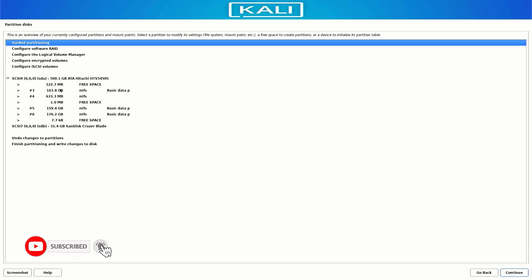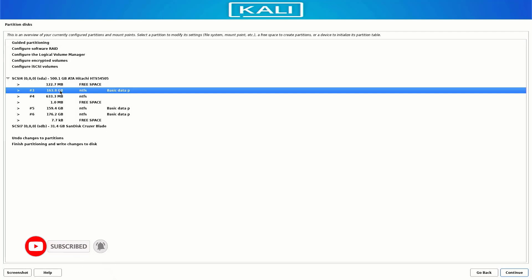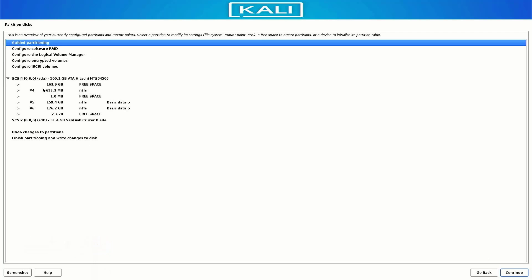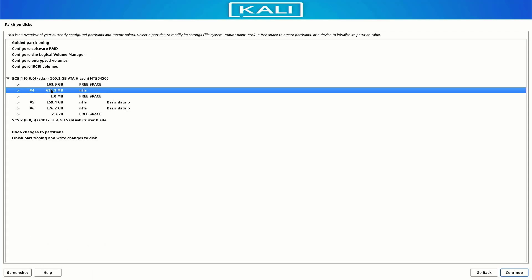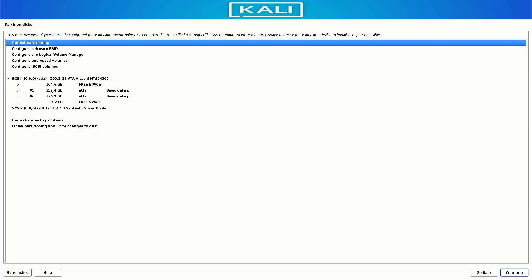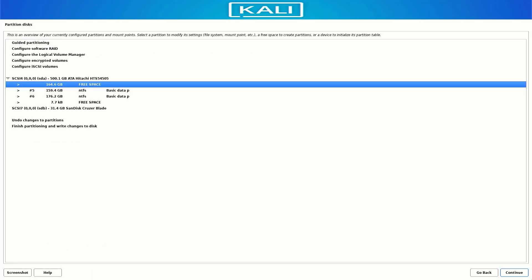Double click on the partition and then select the delete the partition option. Follow the same process until you delete all these partitions. Now we have free 164 GB of space, and these are two partitions where my data is saved.